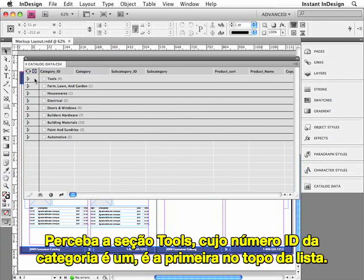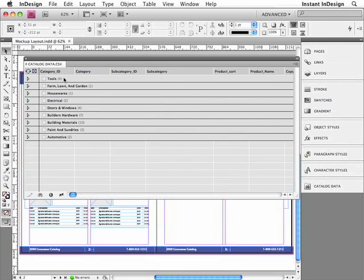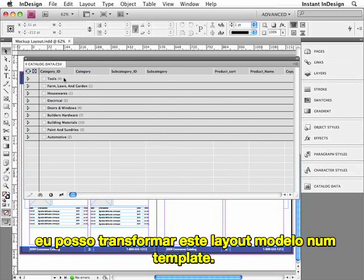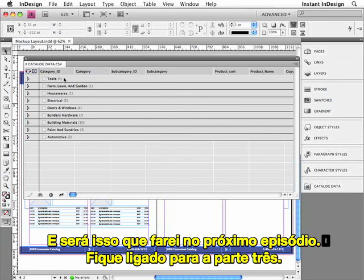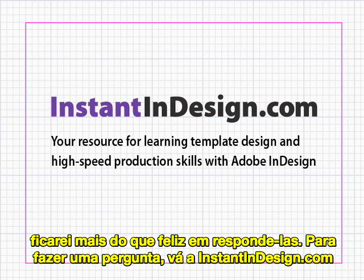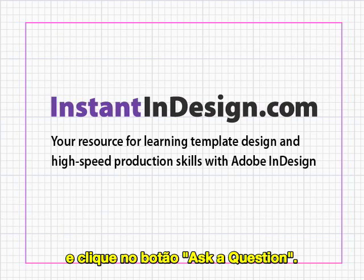Notice the Tools section, which had the Category ID number of 1, is at the top of the list. So now that I've imported my data and grouped it together properly, I can now transform this mock-up layout into a template. And that's what we'll be doing in the next episode, so stay tuned for Part 3. If you have any questions about using Easy Catalog or any other InDesign feature, I'm more than happy to answer them. Go to InstantInDesign.com and click the Ask a Question button.